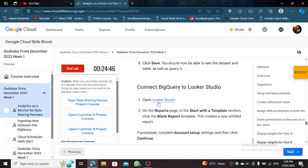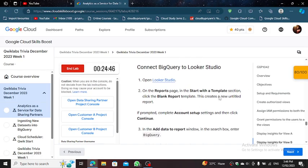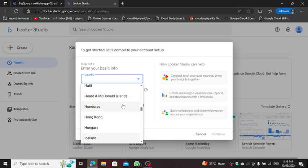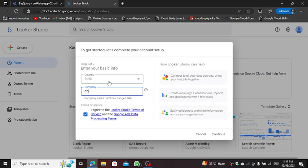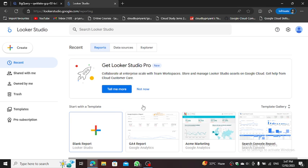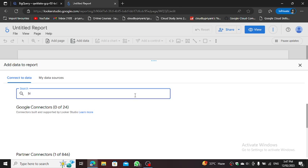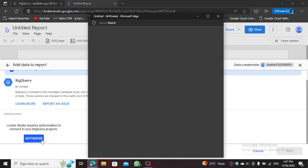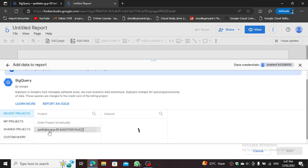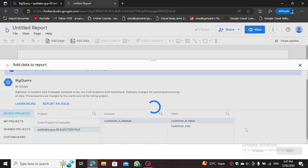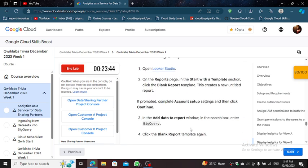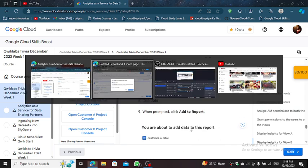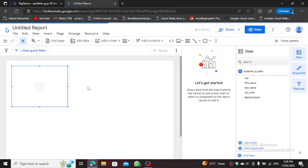Looker, open Looker. Looker, open Blank Report. Country India. I agree. BigQuery. BigQuery Authorize. Student B. Your project address Dataset. Table, Add. Next. Add to Report.